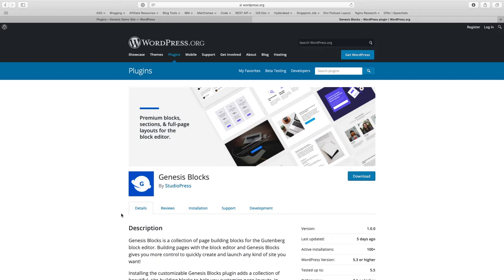The plugin is available free of cost on the WordPress plugin repository and can be installed on any WordPress site. You don't have to use StudioPress themes or Genesis themes to be able to use this plugin. It will work with any WordPress theme.